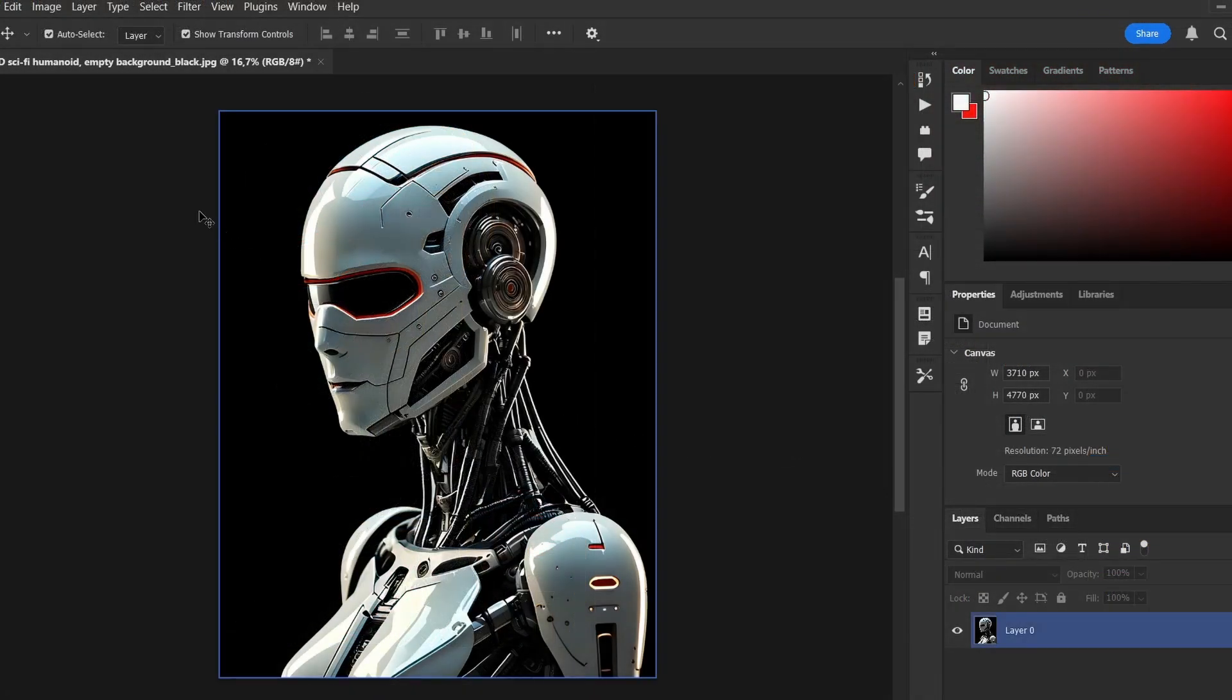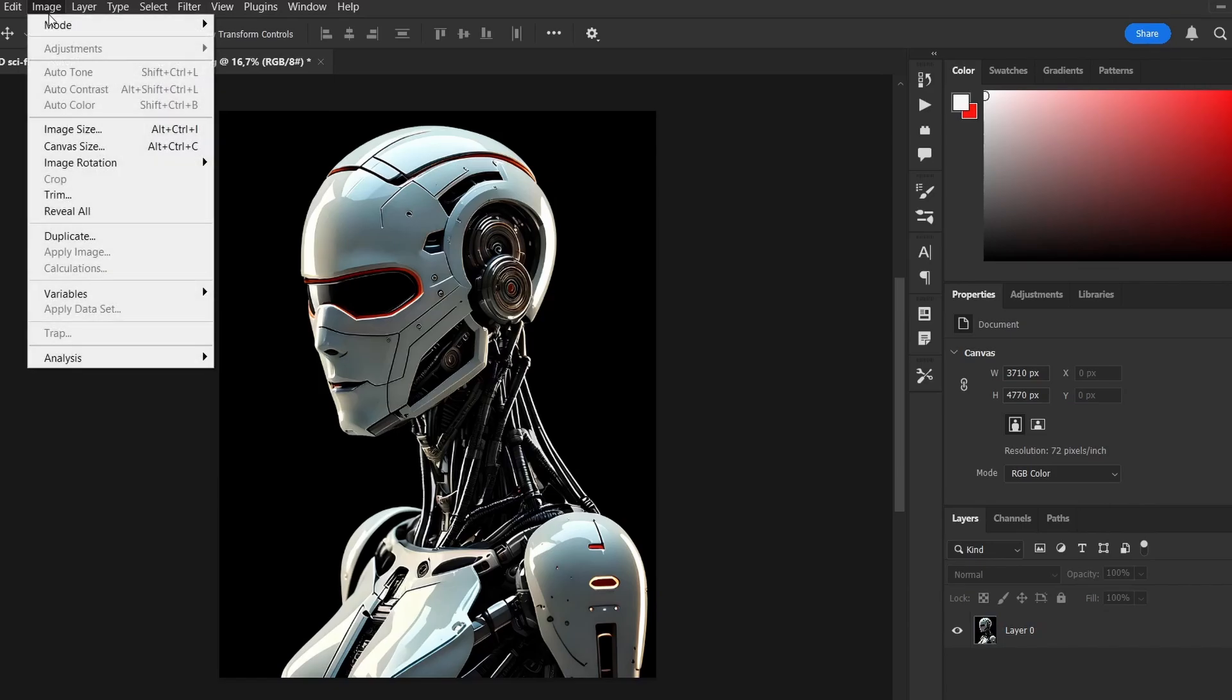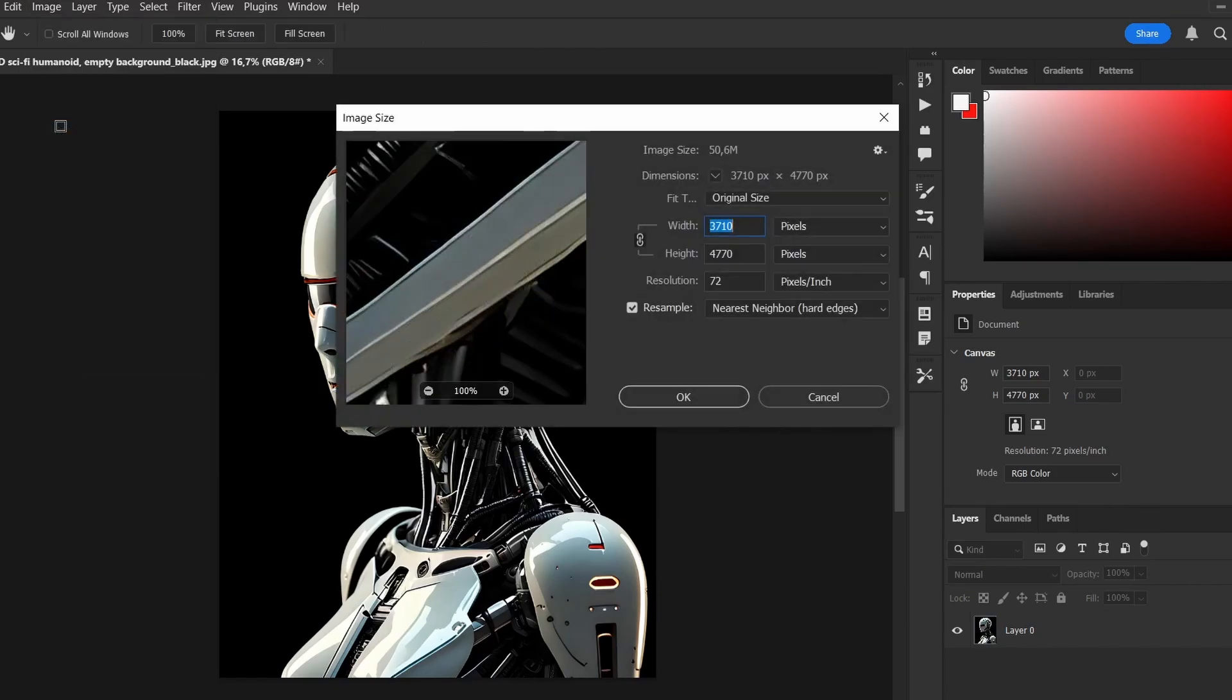Next, I'm deliberately lowering the image quality. In my case, I just remove a zero at the end of the resolution.